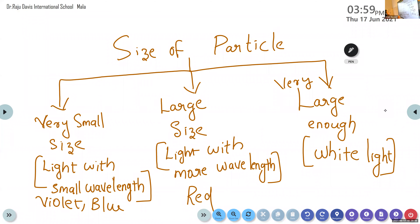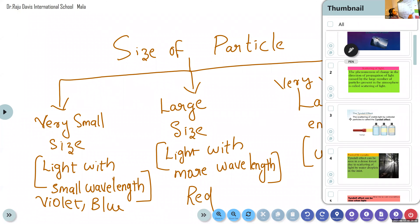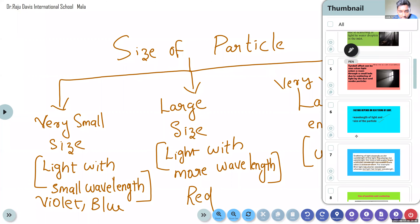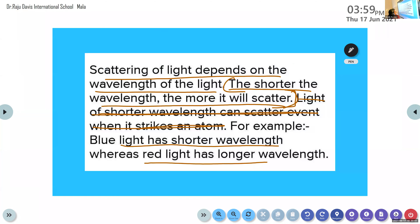So, what are the factors that scattering of light depends upon? The two factors are: wavelength of light and size of the particle. These are the two factors that the phenomenon of scattering of light depends upon.